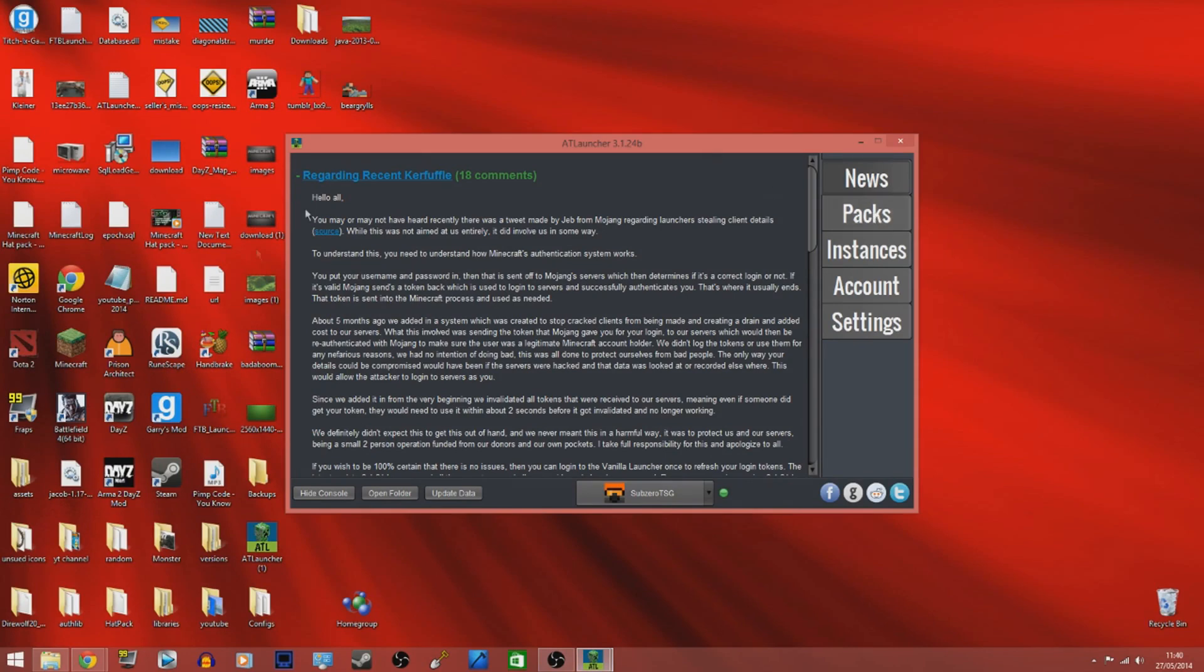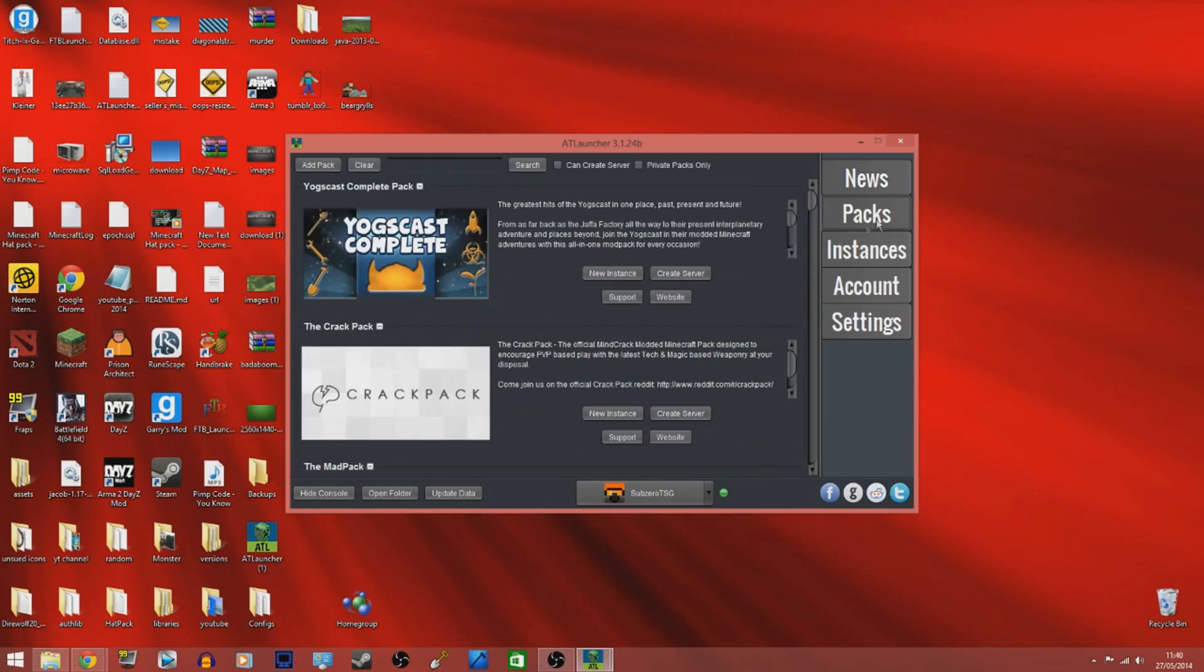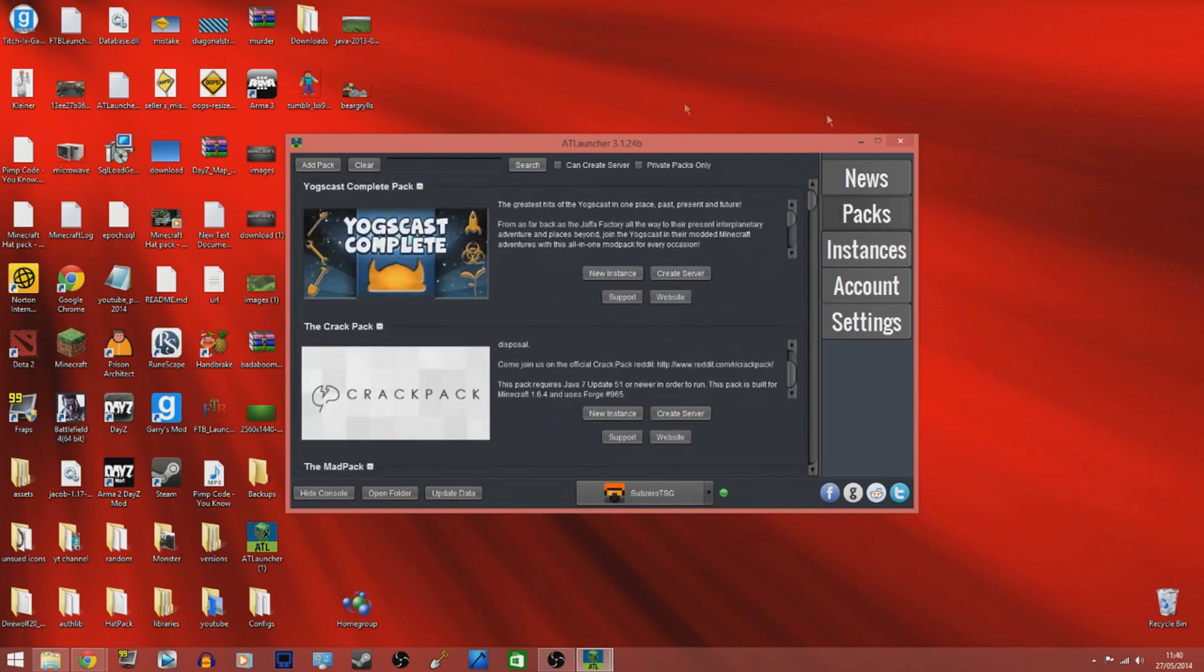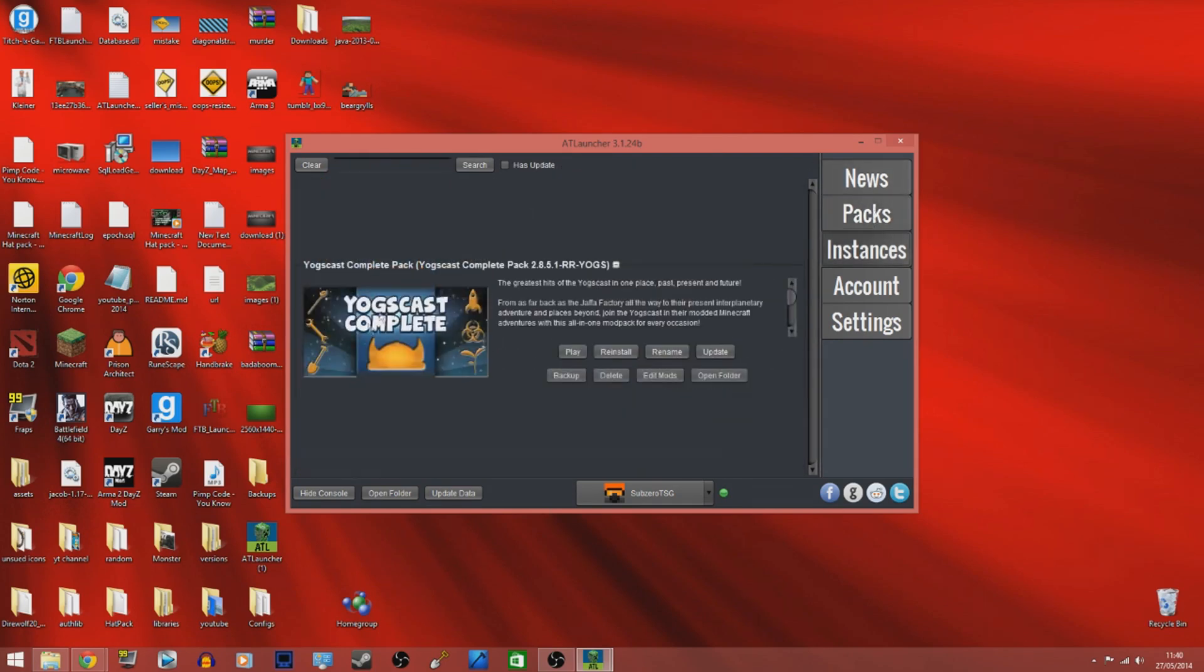Once you've got this page, click the packs button on the right hand side and find where it says Yogscast Complete Pack. I think it's at the top because I've already had it installed. Once you've found that, click New Instance and it will put the new instance in this Instance tab on the right. Click play and it will download and install everything for you.